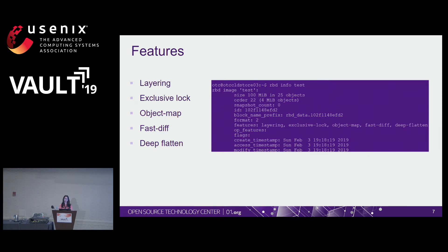FastDiff is a property of object map that helps generate diffs between snapshots and the actual disk usage of snapshots. For instance, running the Ceph disk usage command without FastDiff requires querying every OSD, but with FastDiff it uses the object map to get that data. Deep flatten resolves issues with snapshots taken from a cloned image that was flattened after the snapshots were taken.